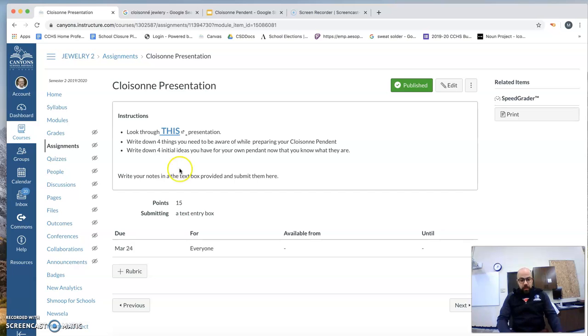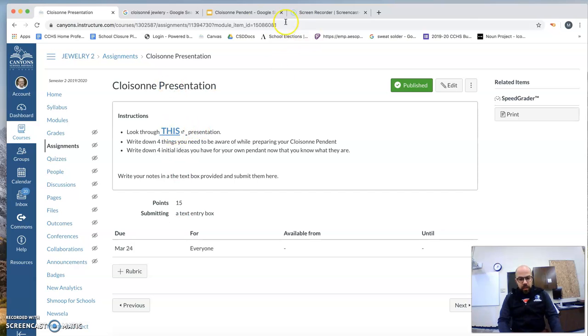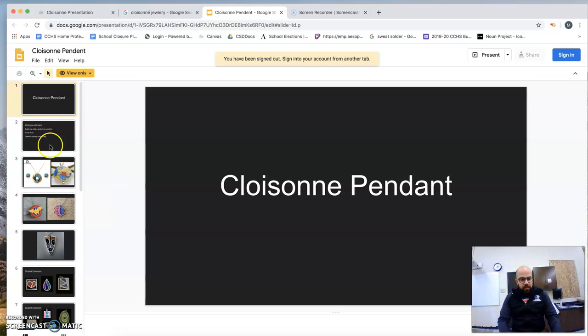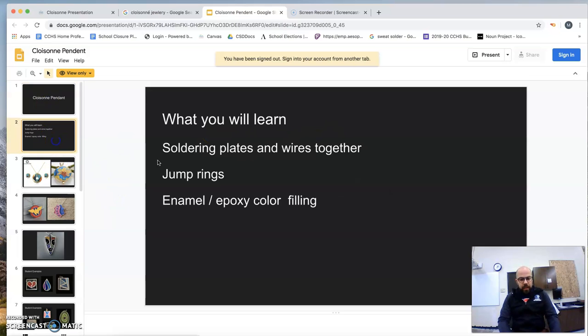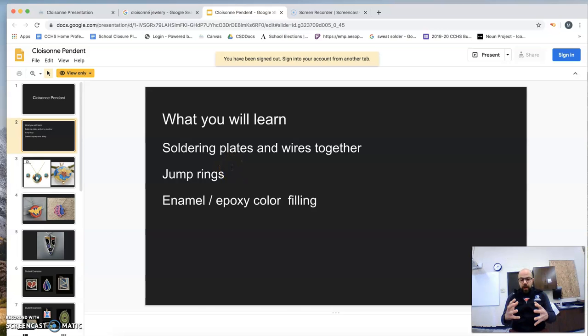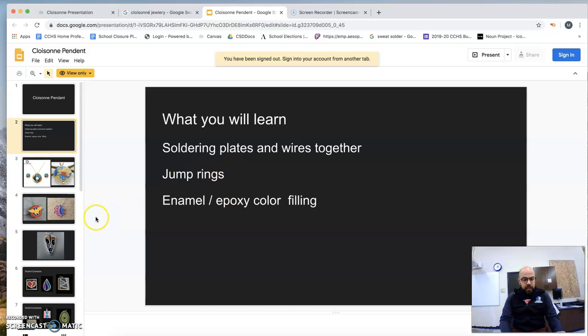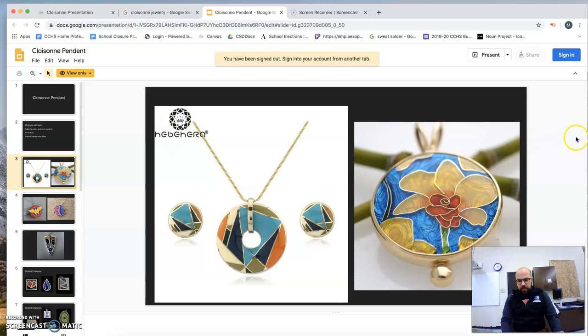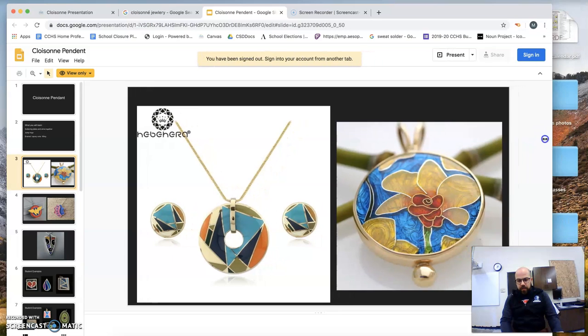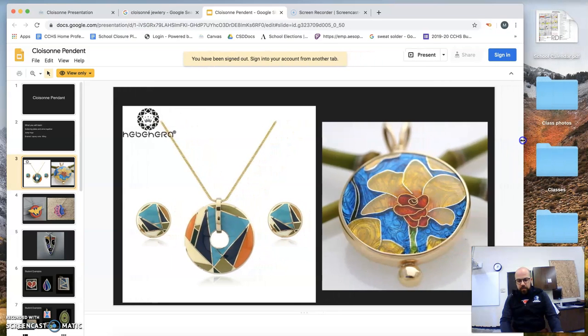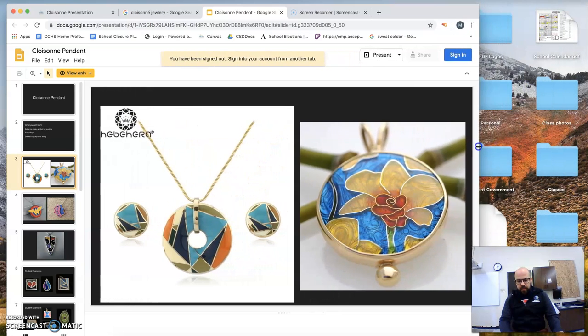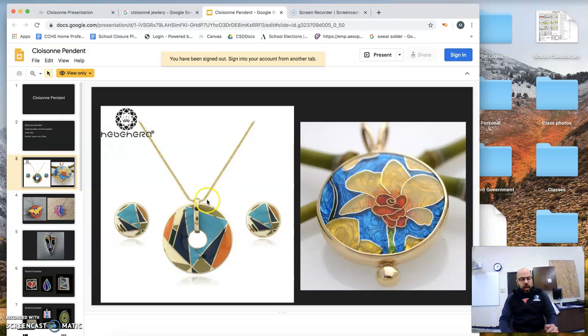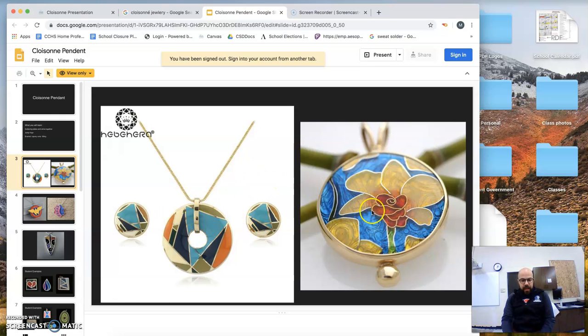Now, if you're smart, you would pay attention right now. You're going to get your presentation, Cloisonné A presentation. So here it is. You're going to learn how to solder plates and wires together, jump rings, enamel, epoxy, color, filling. So these right here are just some basic examples of Cloisonné, right? We learned about that.